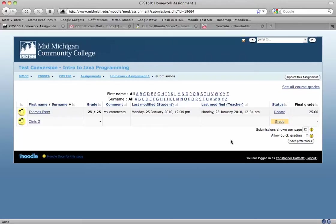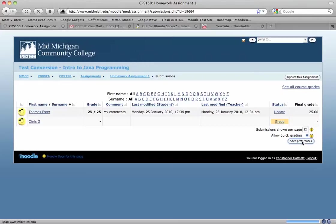If that seems a little cumbersome, and you would just as soon fill in the box here with the grade, you can check the box in the lower right that says Allow Quick Grading, hit Save Preferences.